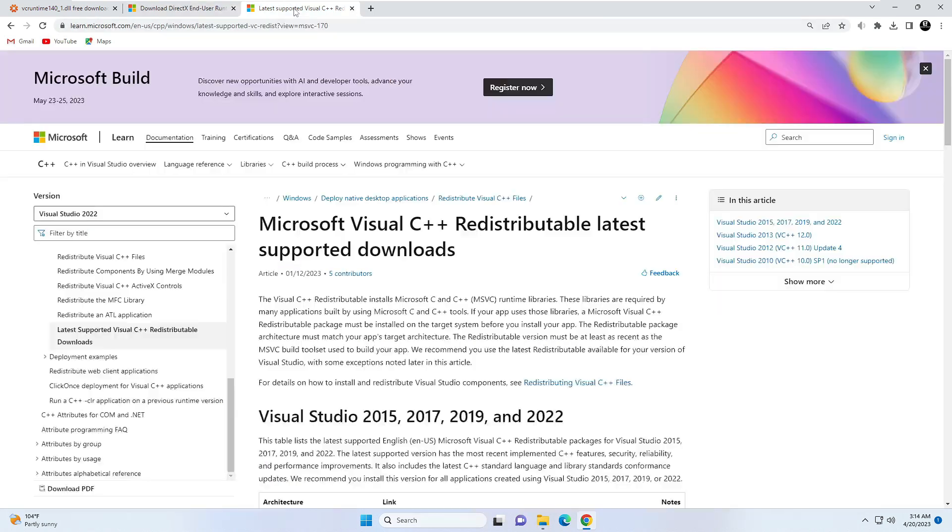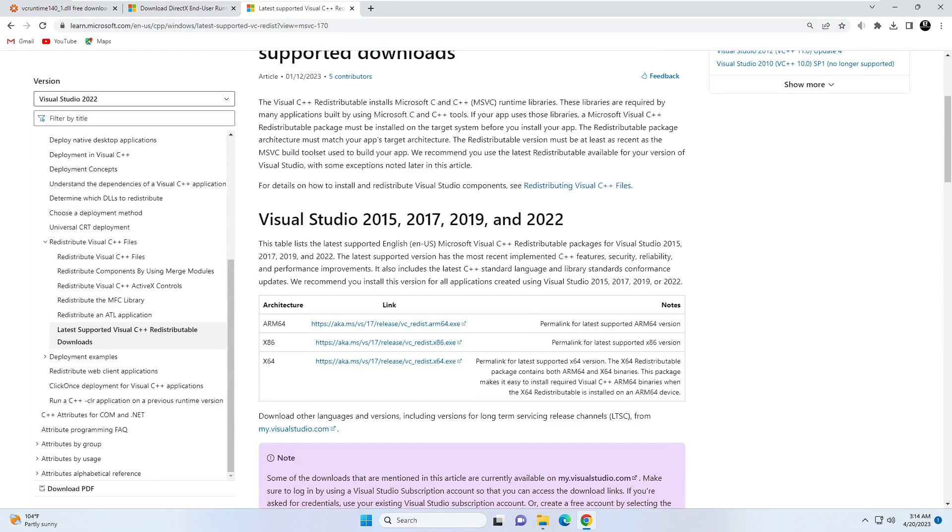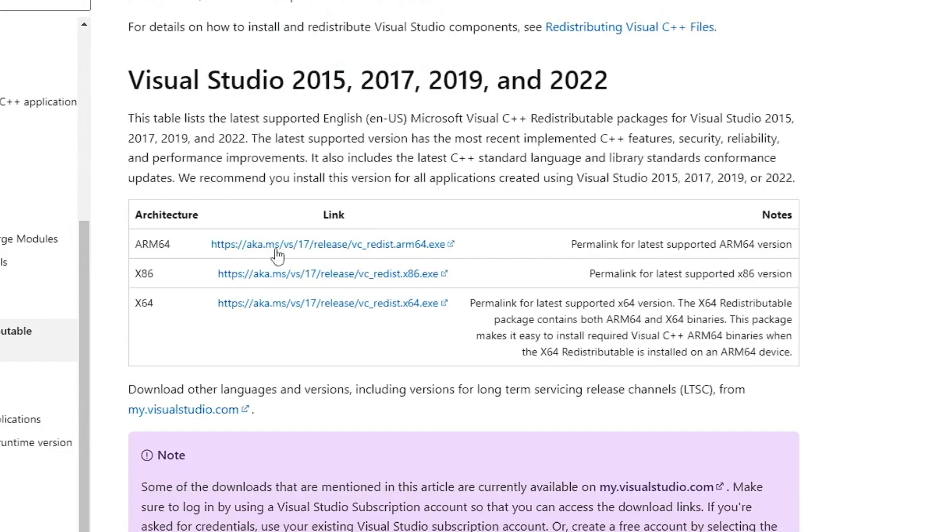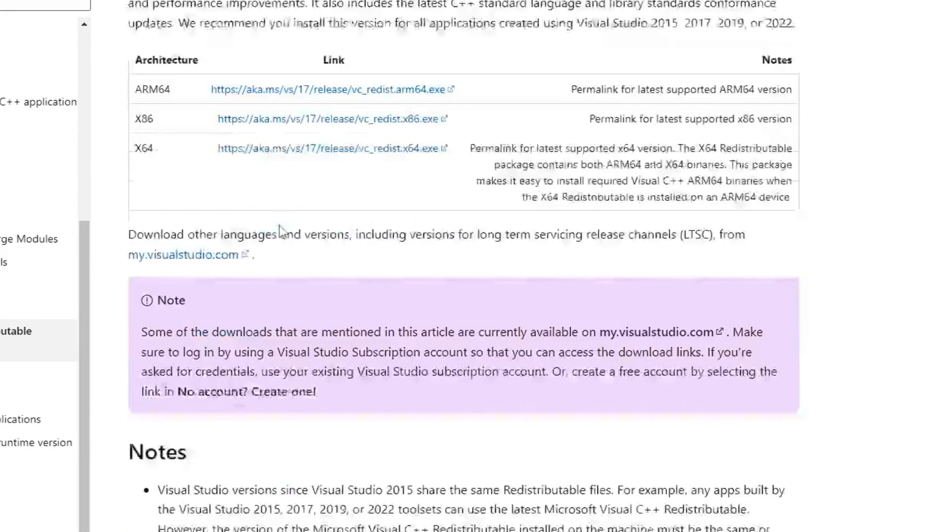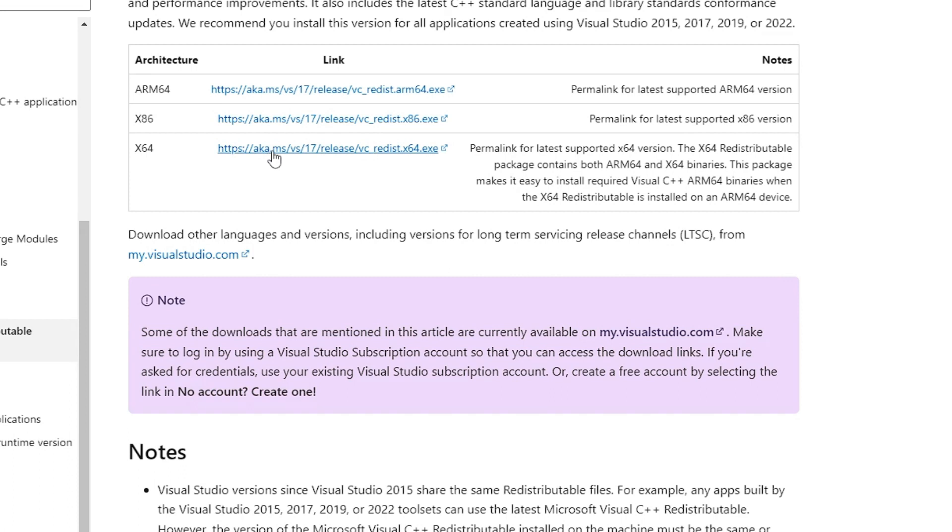Once it's been completed, you have to click on Finish. Now again you have to go with the last step where you have to download the Microsoft Visual C++. You need to have the latest one. Once you come here to this page, you need to scroll down a bit. Here you will find three different links. X86 means it's for 32-bit. If you are using 64-bit, then you have to go with X64. So click on the last one.